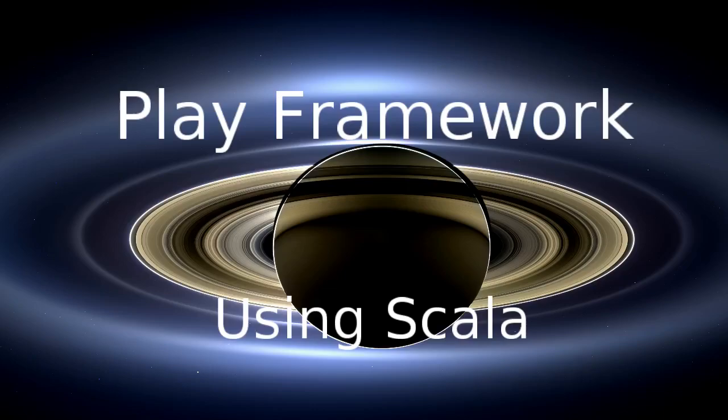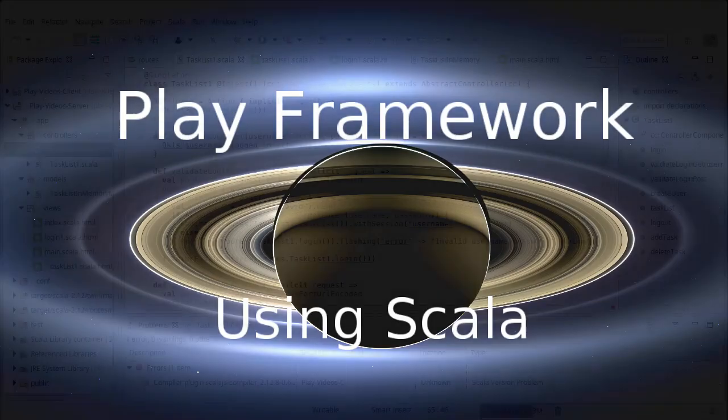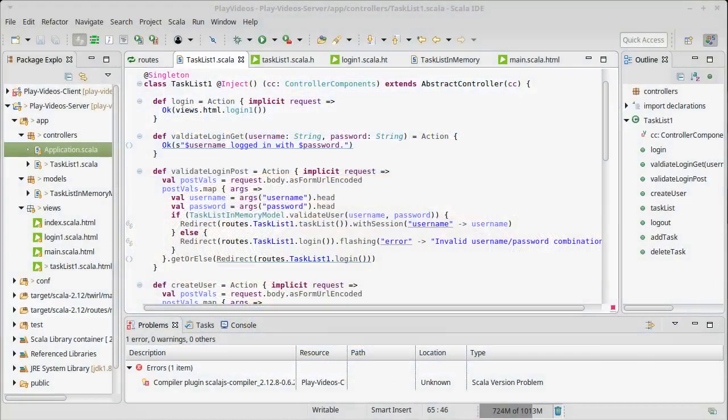Welcome back to the video series for the Play Framework using Scala. Before we leave the land of Web 1.0, I want to show you one other feature of the Play Framework. This one is actually fairly specific to Play and is another way of handling forms.